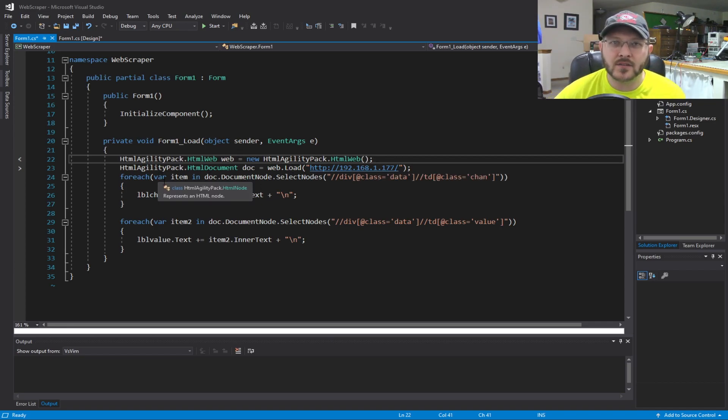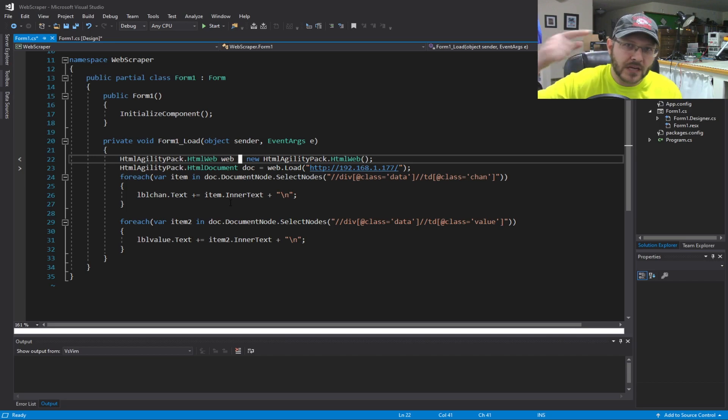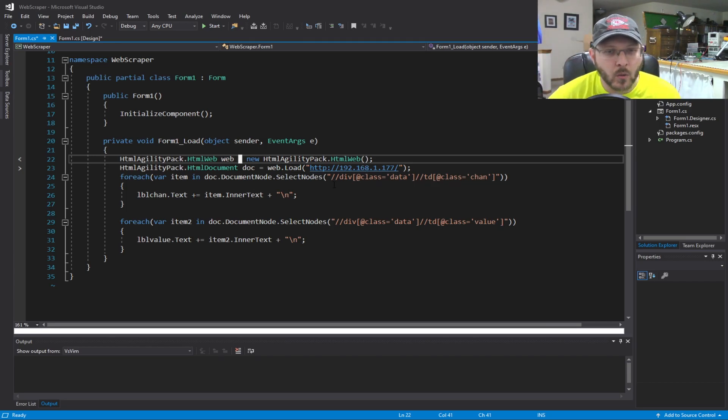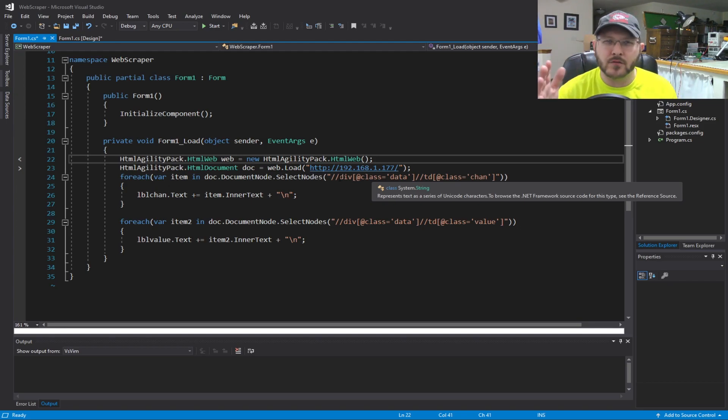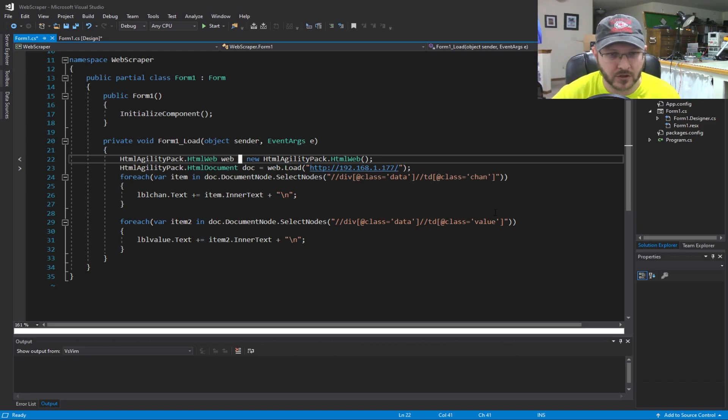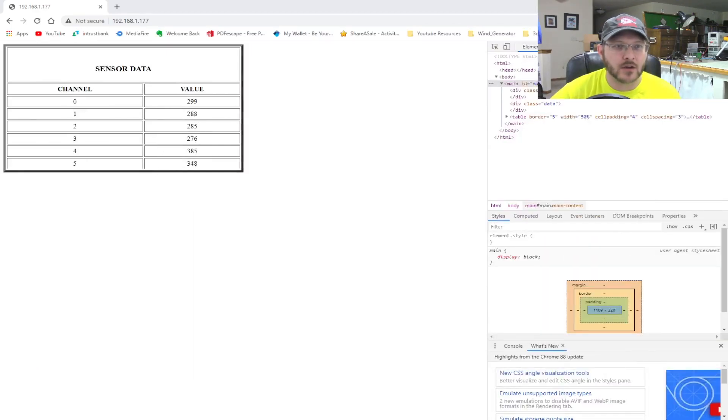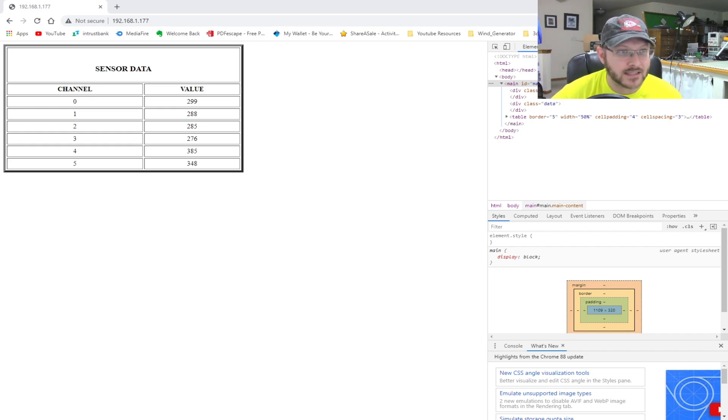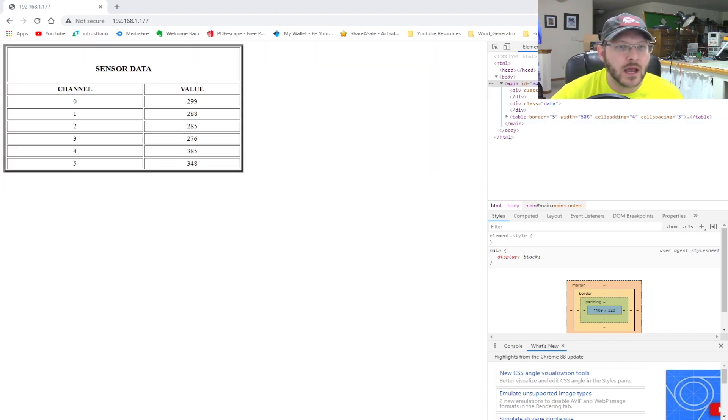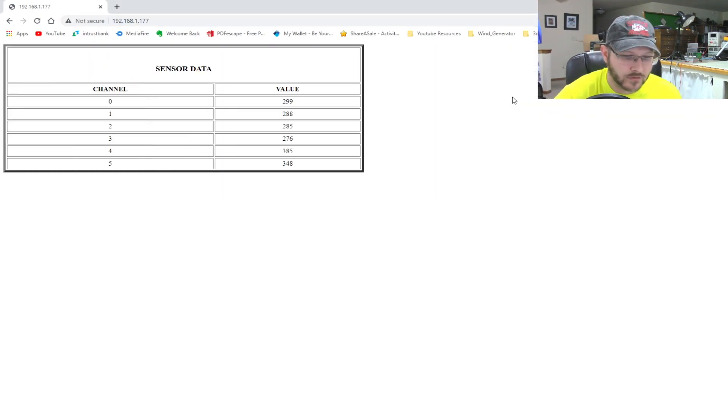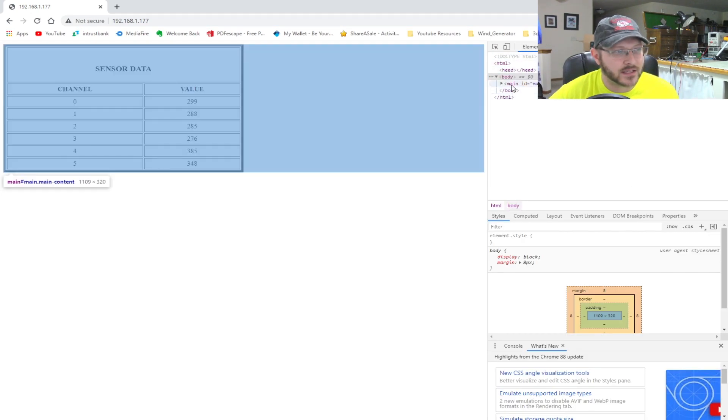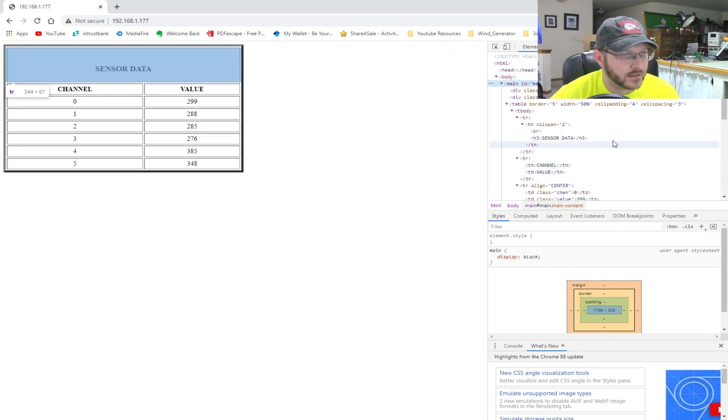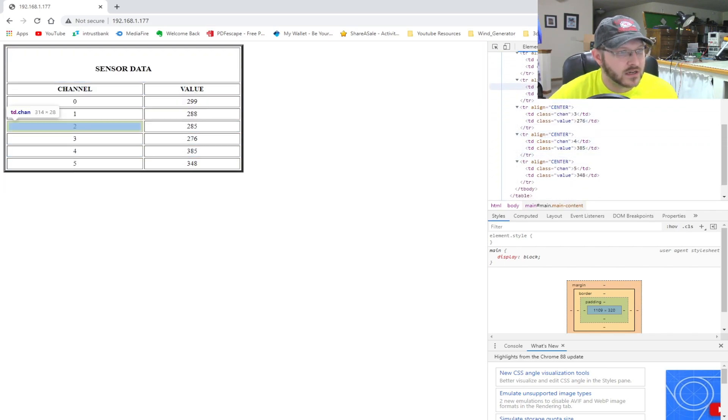Once you're done with that, close it out. And then we come in to our form. So the first thing we want to do is we want to get a new HTML web item from the Agility Pack. So we're going to create that here. So we do the HTML Agility Pack dot HTML web, and we create a new HTML web basically link that we're going to use. And to that, we're also going to create a new document, an HTML document where we can actually store what we go fetch from the web. We're going to store that. And then we're going to also go ahead and assign it to web.load. And so we're going to take our web handle, I guess you'd say, I don't know the actual name of it. Forgive me. This is the first time I messed with this, but the web handle, and we're going to do a load.